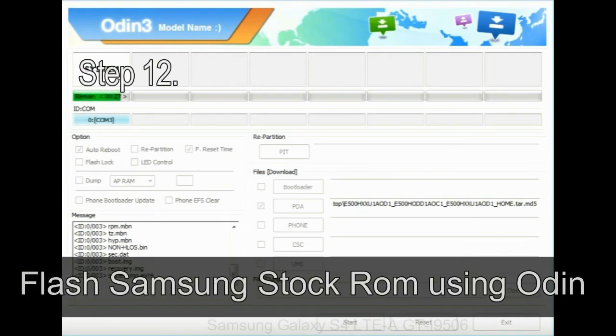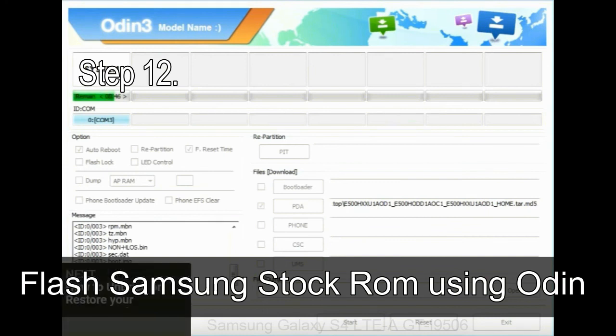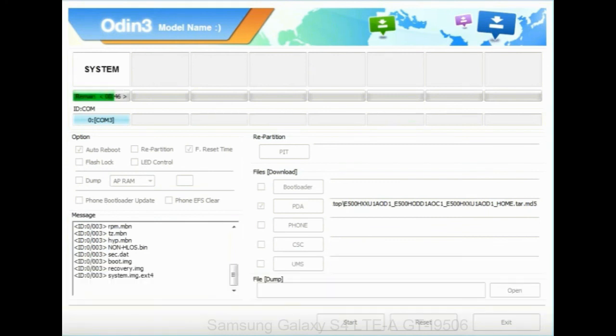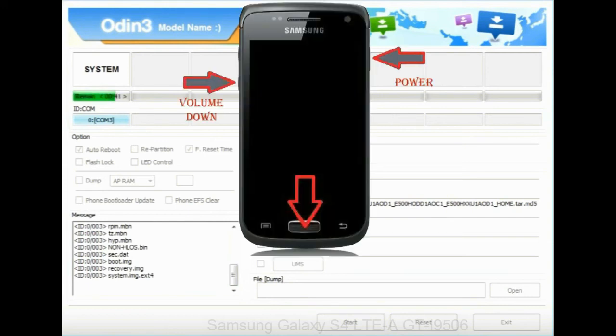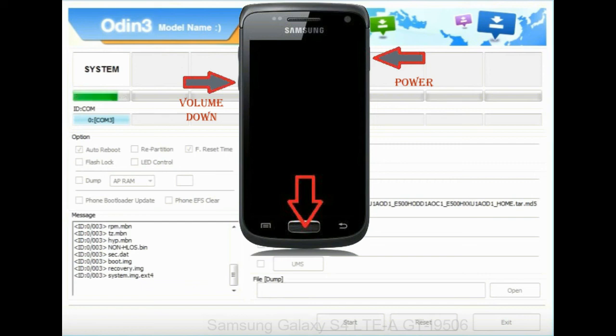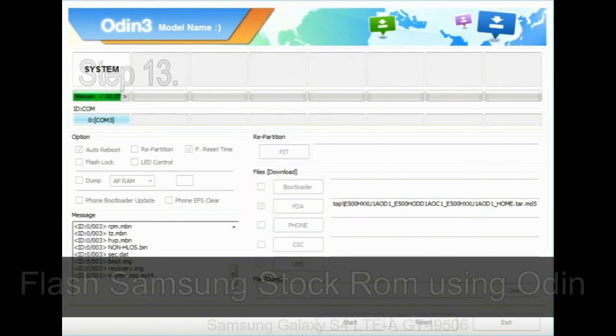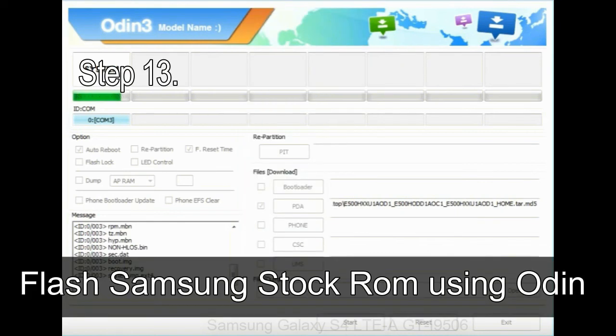Step 12: your Samsung device will now be stuck at boot loop. Now, you have to boot into stock recovery mode. To enable stock recovery mode, press and hold volume UP key, home key, power key. When phone vibrates leave the power key but keep holding the volume UP key and home key. You will boot into the recovery mode.